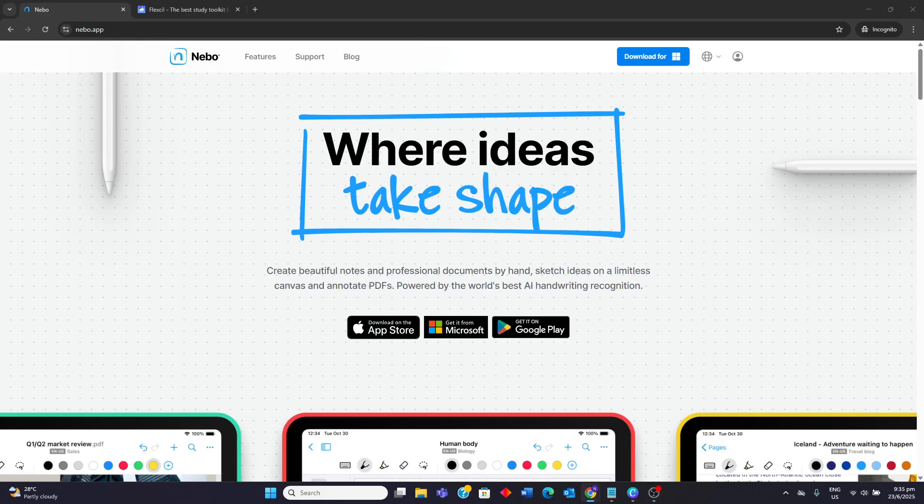Hello guys, today I'll be comparing Nebo vs Flexil and I'll be going through their strengths and weaknesses and which note-taking app is more worth it for you.